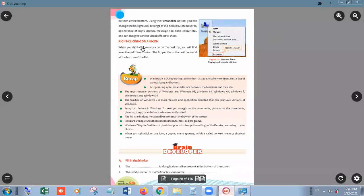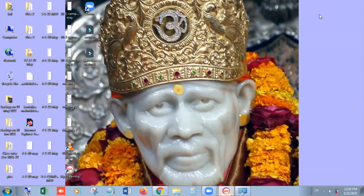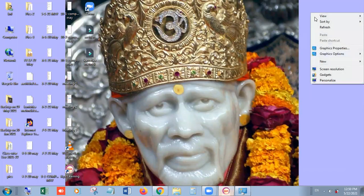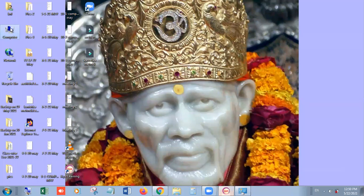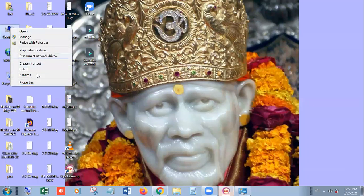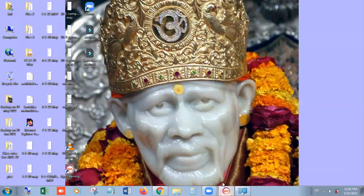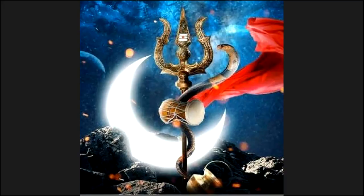When you right-click on any icon on the desktop, you get an entirely different menu. The Properties option is found at the bottom of that list. When you click on a blank area you get one set of options, but when you right-click on any icon — like My Computer — the list changes, though the main thing is we have the Properties option at the end. This completes our lesson. I will now take attendance, then unmute you. Have a nice day — stay at home, stay safe.